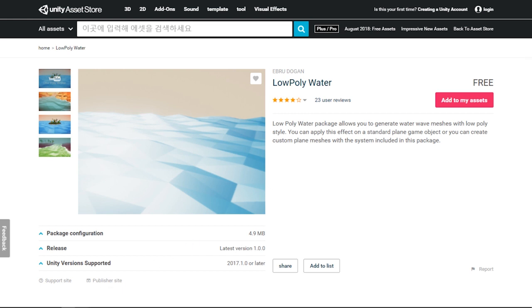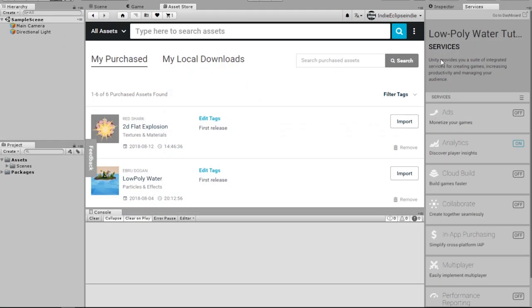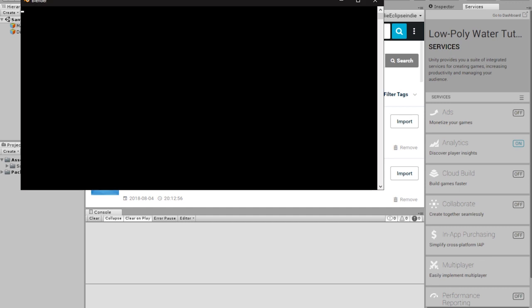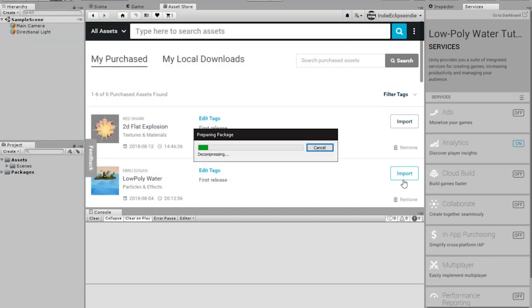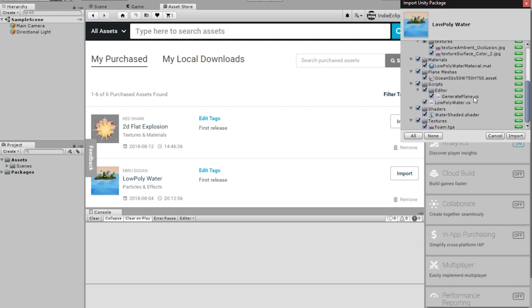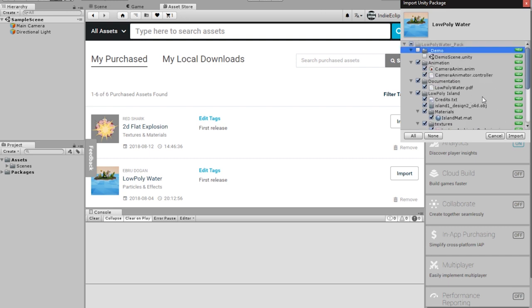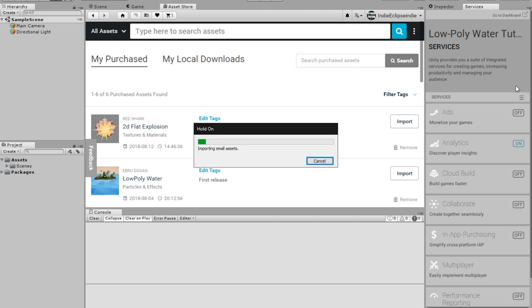After you finish that, you want to click import. It will decompress and then I'll show you. We don't need the demo scene. We need the animation most likely. I don't want to use it but I still want to keep it just in case. I'm going to import that and it will take some time. After it is done loading, I'll see you guys then.